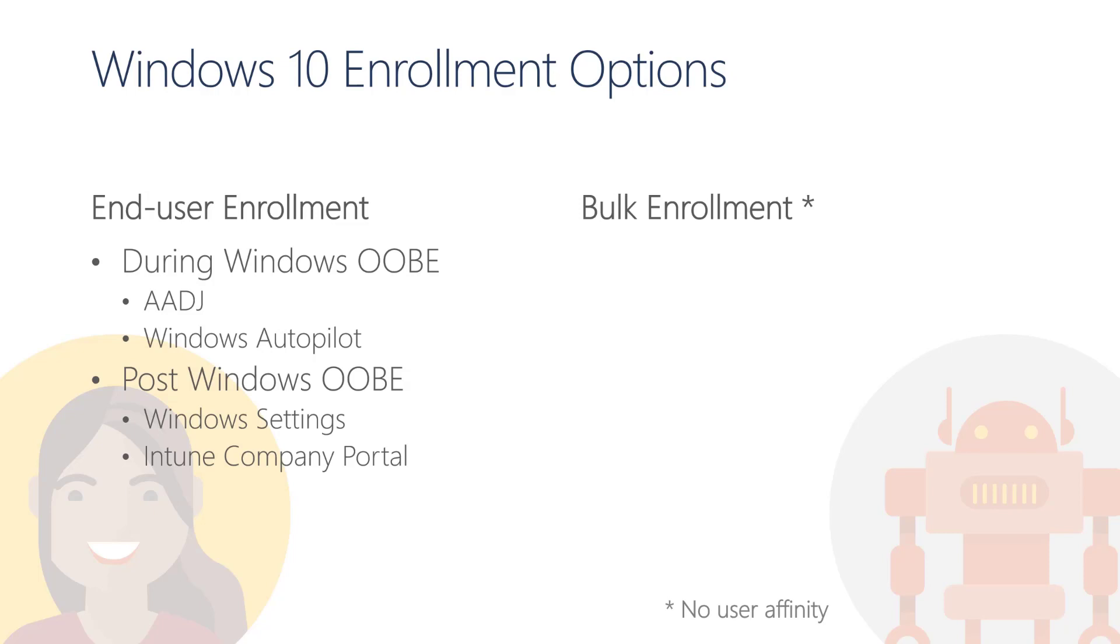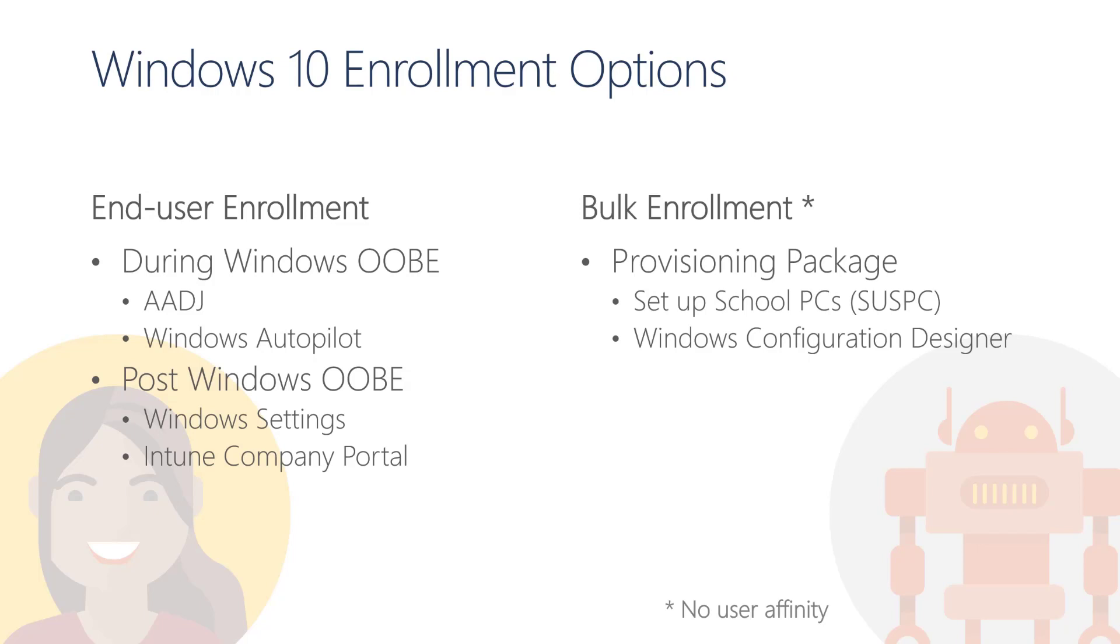Then we have bulk enrollment. From a bulk enrollment perspective, we have two main options for Windows devices: one is to use a provisioning package, and the other is to use Windows Autopilot, specifically a profile called Autopilot Self-Deploying Mode.